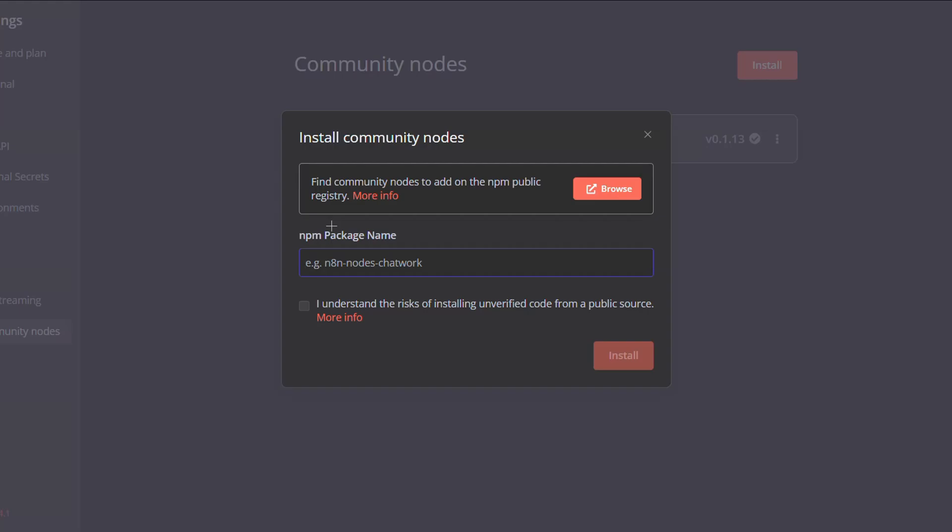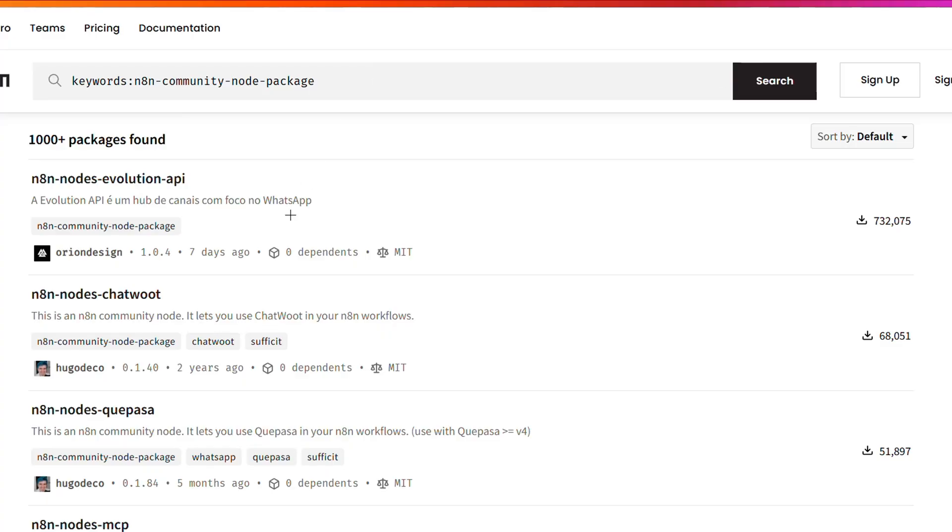If you don't have any package name in mind or you forgot about the package name you want to be installing, just click on browse here to get a list of the available community nodes. Once you do so, you will be redirected to this npm.